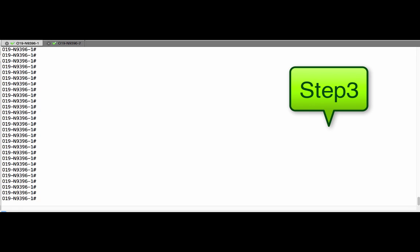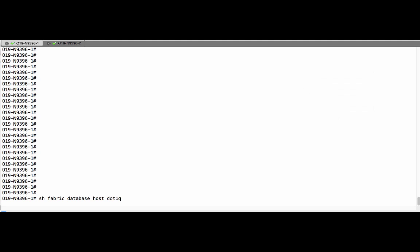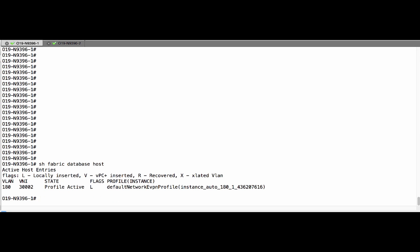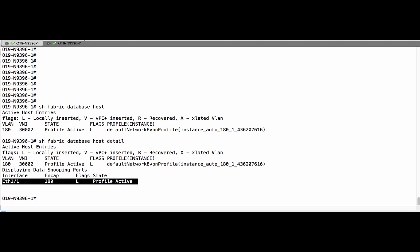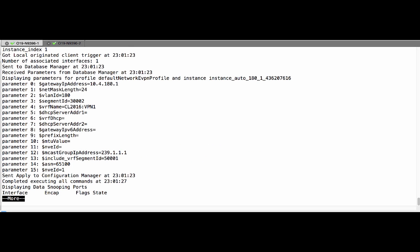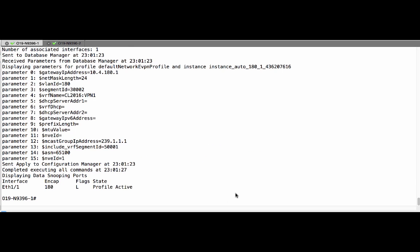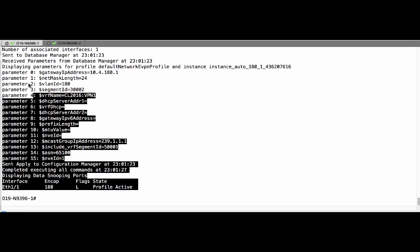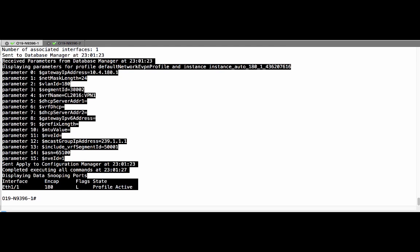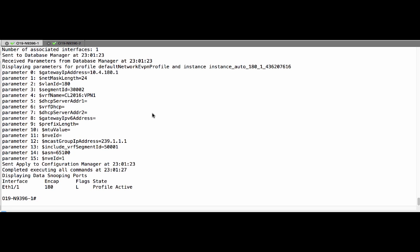Let us now verify the overlay configuration. Profile is active. These are the profile parameters that get downloaded from data center network manager.